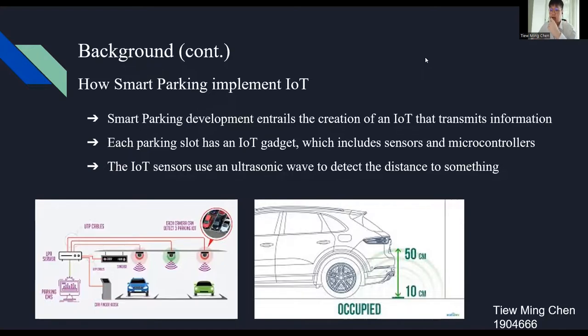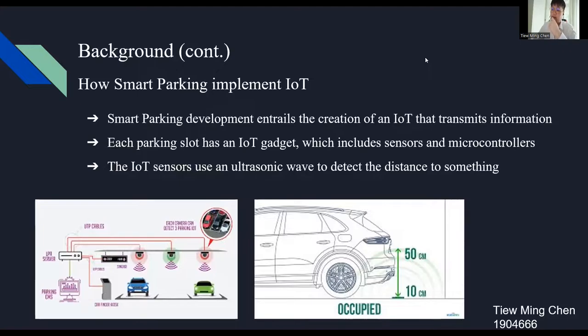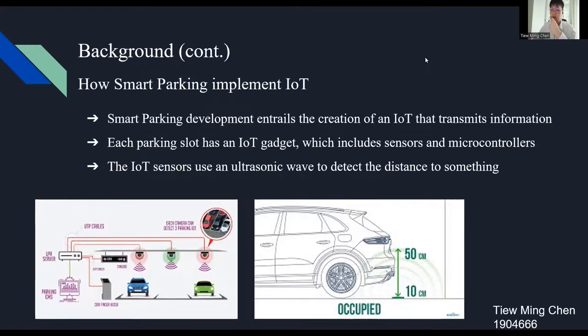The IoT sensors use an ultrasonic wave to detect the distance to something. For example, if the IoT sensors are placed on the ceiling of the parking slot, then the distance can be measured from the top to the bottom. But when there is a car entering the parking slot, the new distance between the IoT sensors on the ceiling and the vehicle is measured.